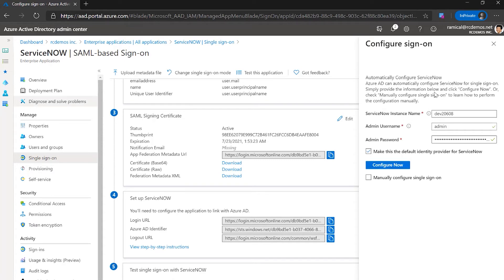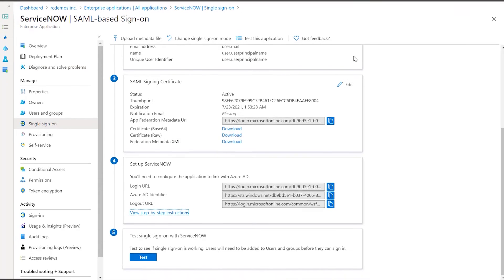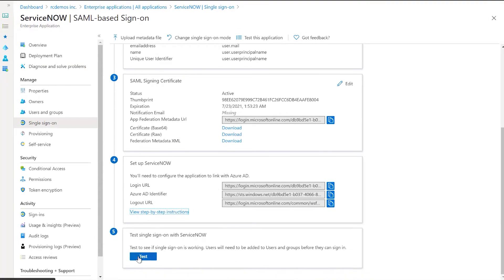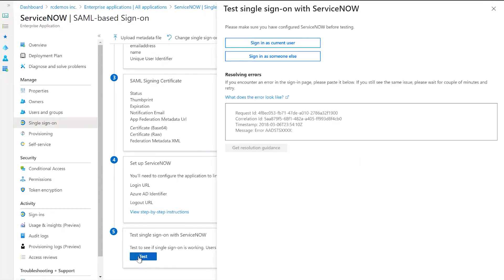The next step is to test single sign on with ServiceNow. So for that, we're going to use the test single sign on experience on Azure AD. We're going to sign in with the current user.